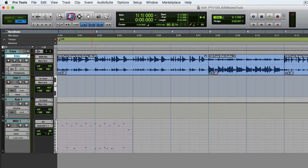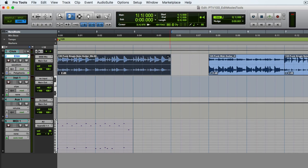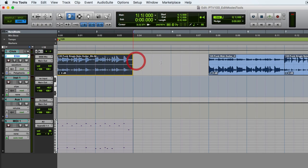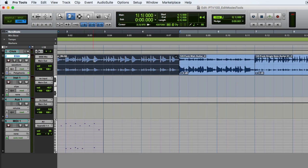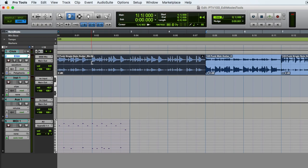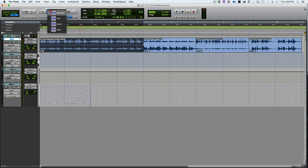Next is the trimmer tool, which trims from either end inward. In grid mode, it moves by the grid amount. The trimmer reverses direction depending on which end of the clip you hover over. You can also just click where you want to trim rather than dragging. If you need to trim the end inward from the far side, hold Option to reverse the trimmer and click. For now, use the standard trimmer version.